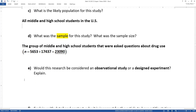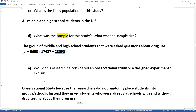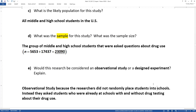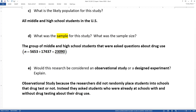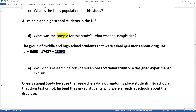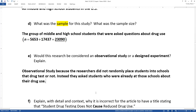Would this be an observational study or a designed experiment? Definitely an observational study, because the researchers did not randomly place students into their schools — into schools that use drug testing or not. Since the students are not randomly placed into the schools, this is definitely observational. Instead, they just asked students who were already at those schools, with and without drug testing, about their drug use.